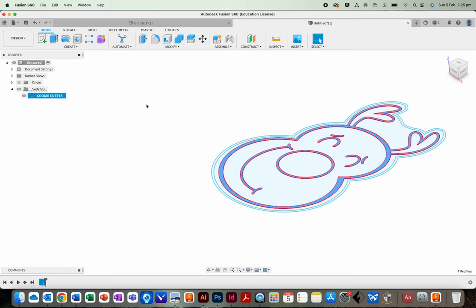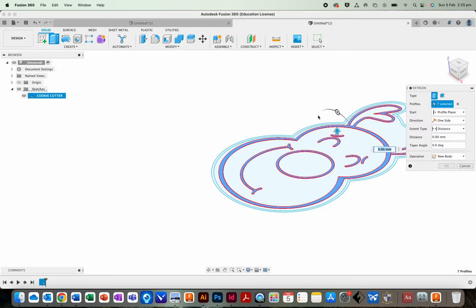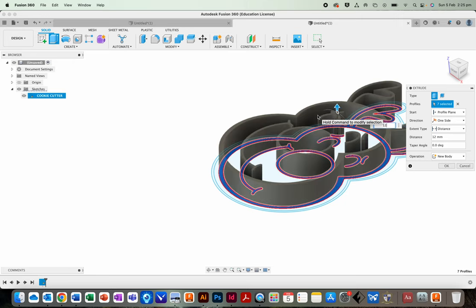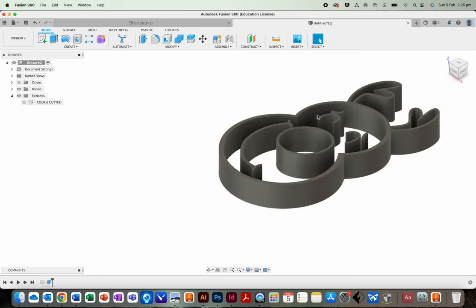OK. Hold shift and select all the different details. Once all the details are selected, you can find this tool, extrude, or press E on your keyboard, and you're going to make it 12 high. Easy.